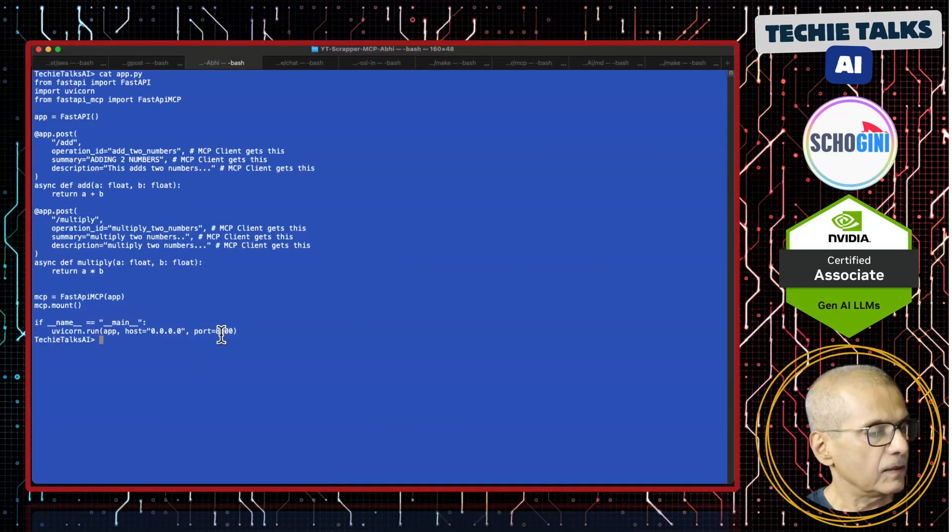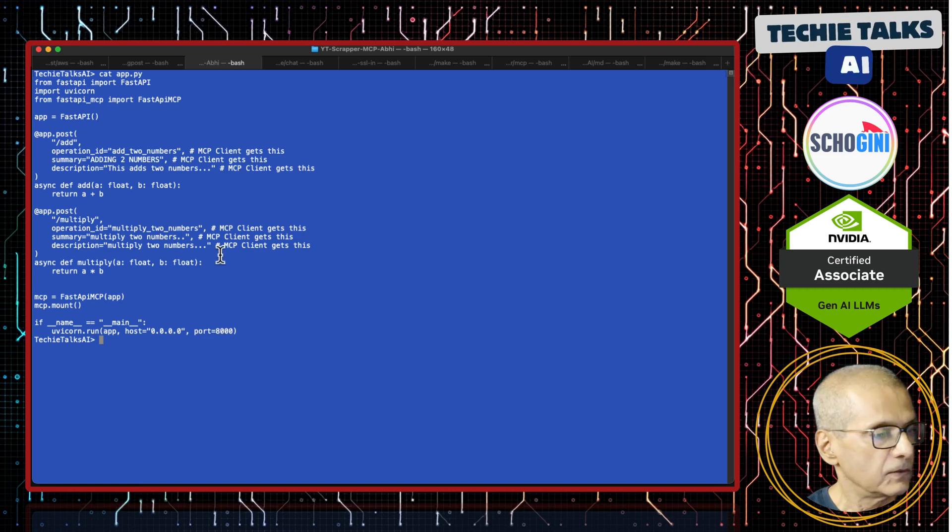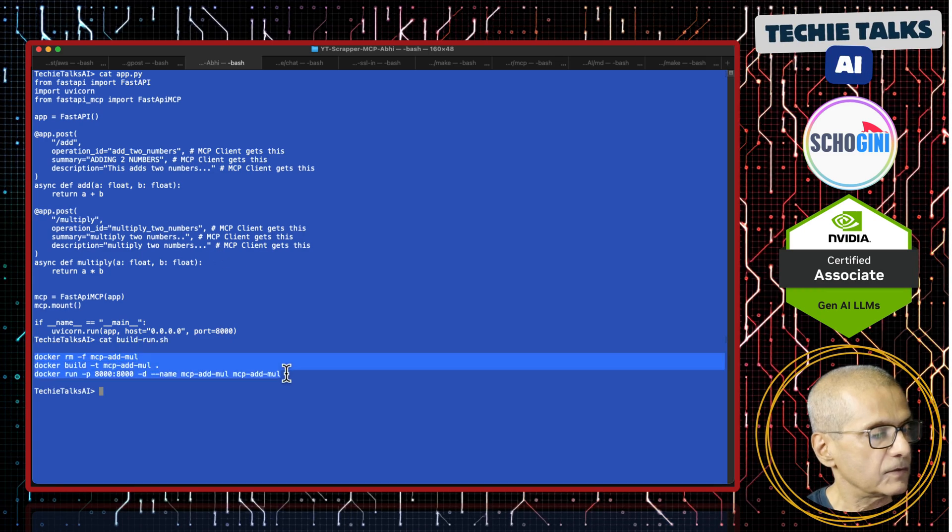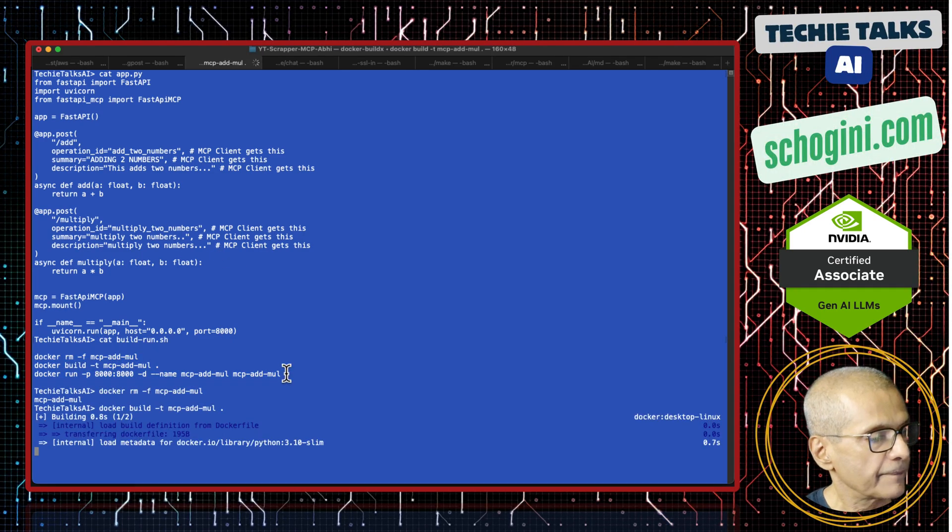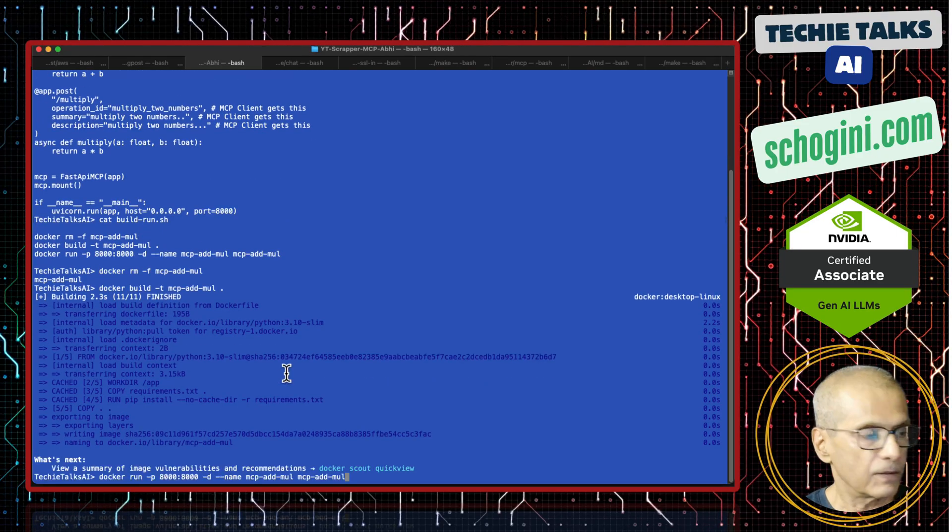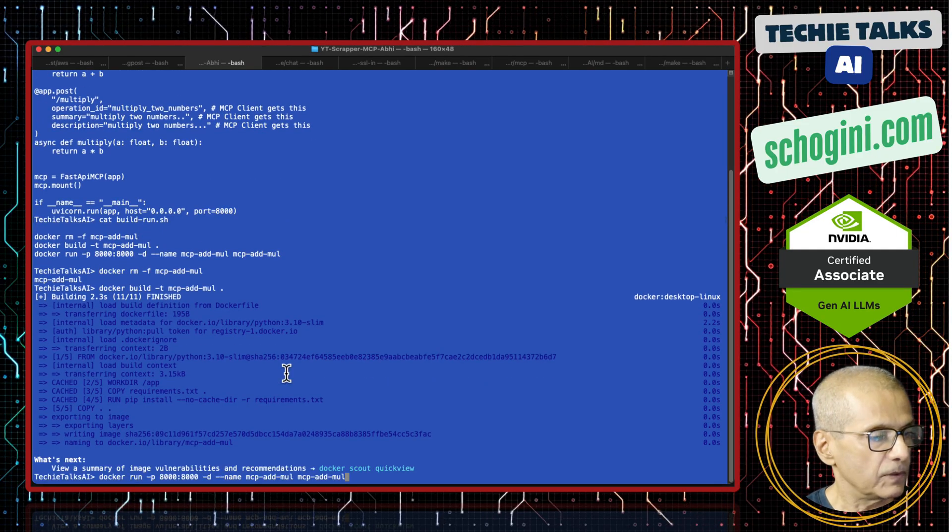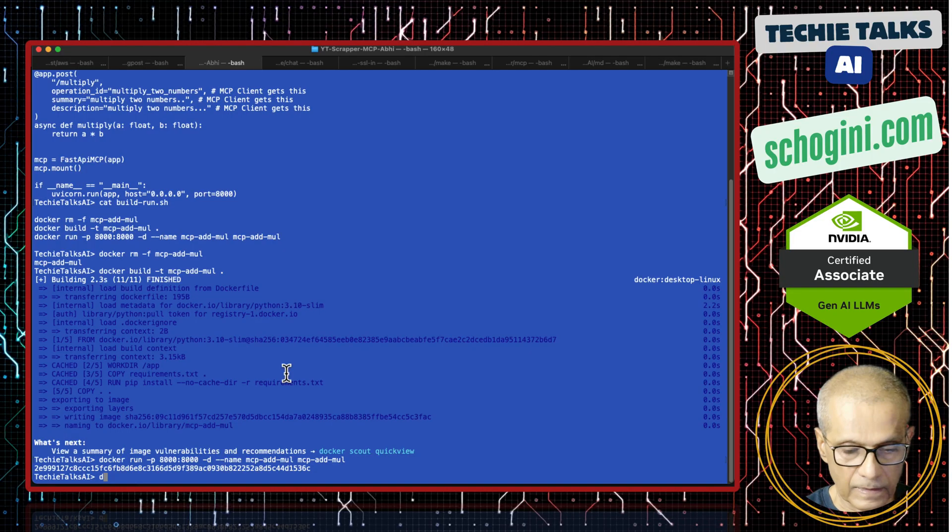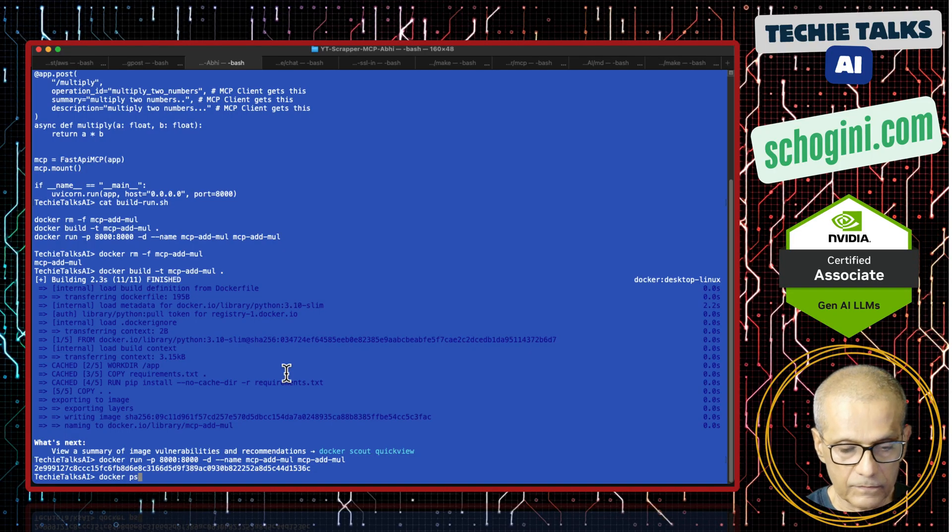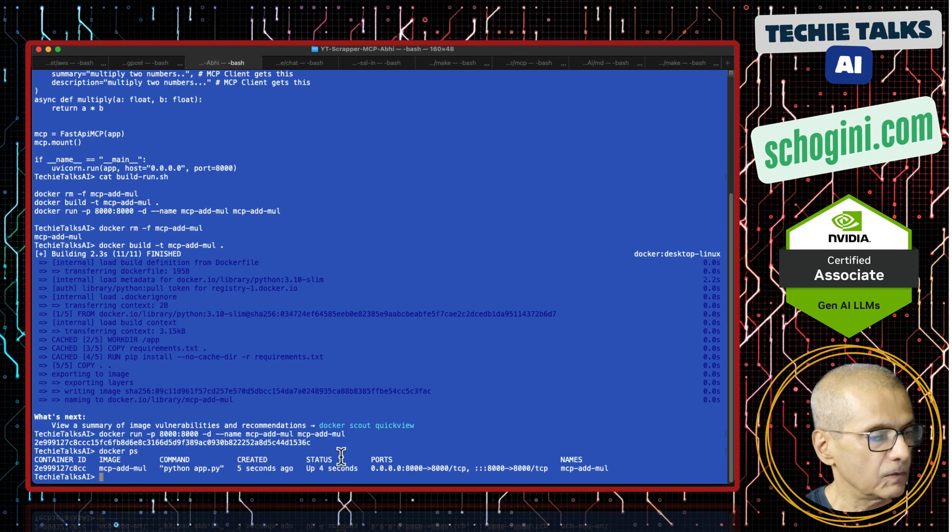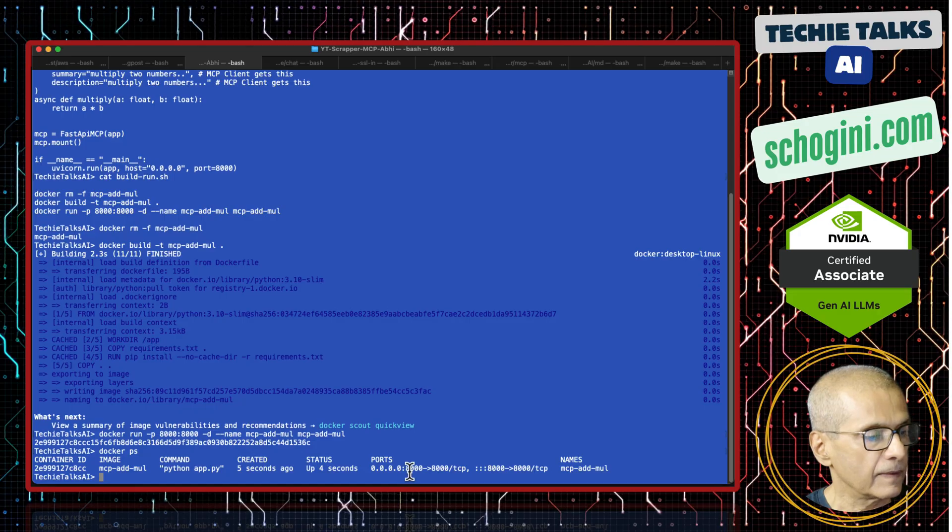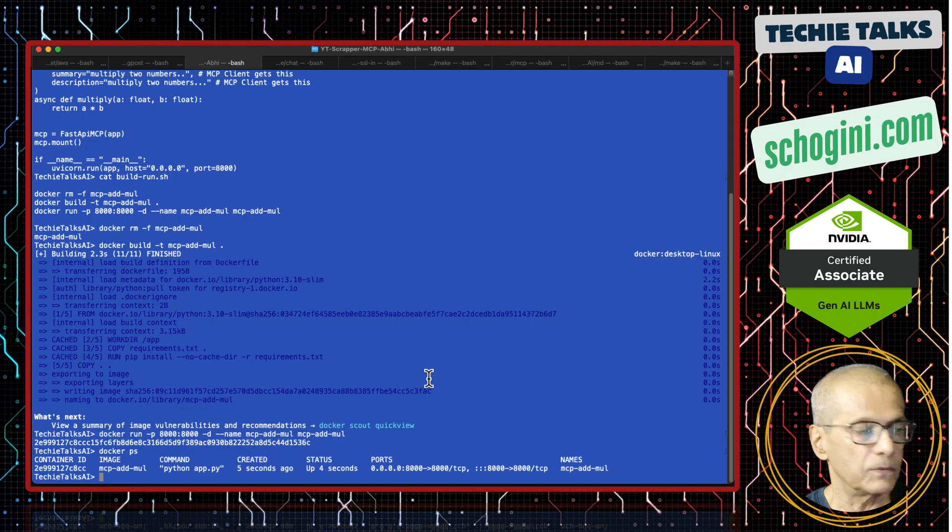And it listens to port 8000. So what I'm going to do is execute all these three commands together. It will build the Docker container containing this MCP server and it runs the Docker container. If you look at Docker PS, you will notice that it is running and listening to port 8000.